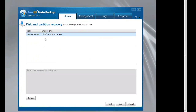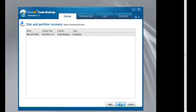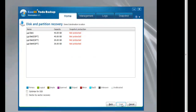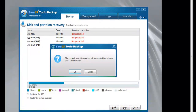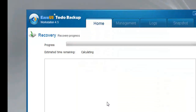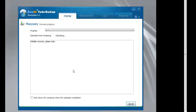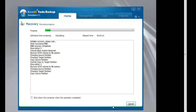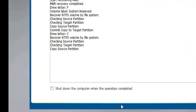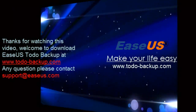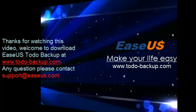Click Disk Partition Recovery to restore the system image. Click Shut Down the computer when the operation is complete — your system is now recovered successfully. Download ECS Toto Backup at www.totobackup.com. Thank you.